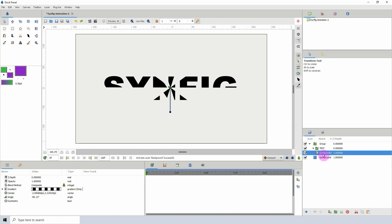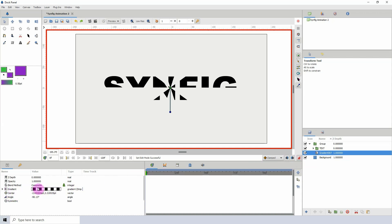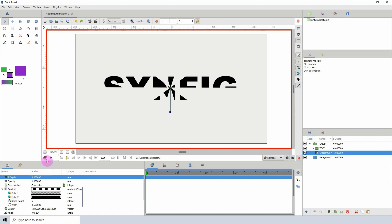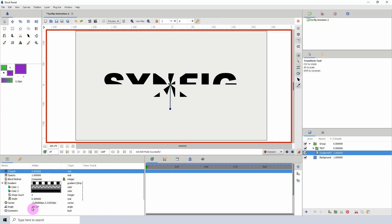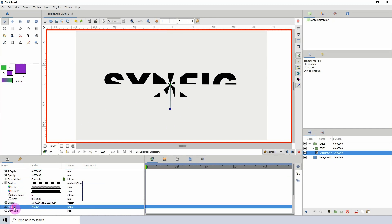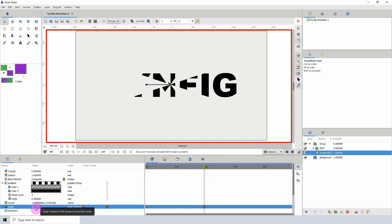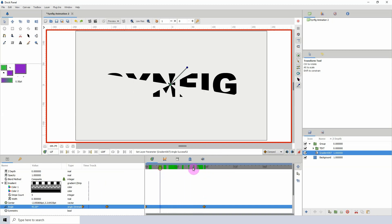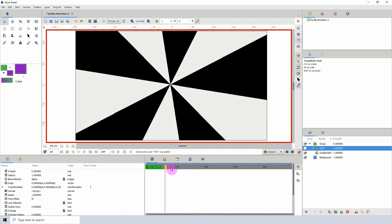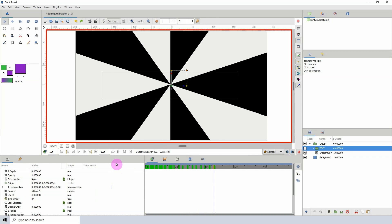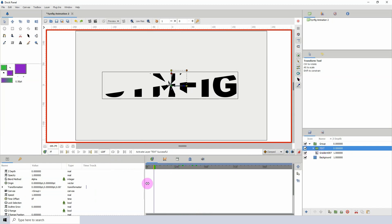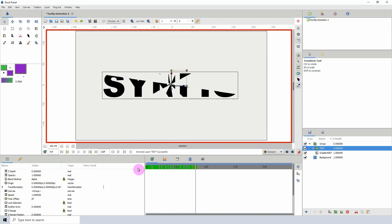I'm going to click on my gradient layer, turn on the animate button, and open up the properties dropdown. I'm going to rotate the gradient using the angle parameter, changing it to zero at frame 1. Then I'll come down to frame 48 and rotate it by 180 degrees. You can turn off the text to see exactly what's going on — all we did was rotate the gradient. Turn the text back on and play it again to see the effect.